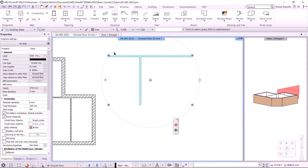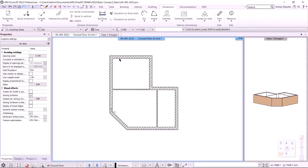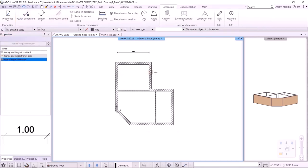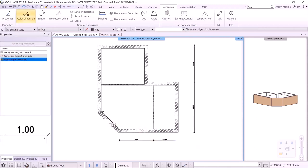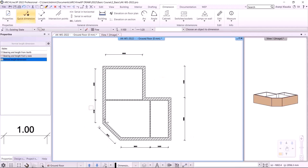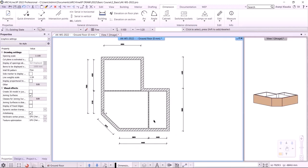Before I go any further with the design, it's worth making sure I'm working with the right wall dimensions. To check this, I will choose the quick dimensions option from the dimensions menu. I click on the inside of the wall and place the dimensions. In these two walls I installed partition walls, so I have wall fragments remaining. The total wall length can be displayed by the length command after selecting the two endpoints.